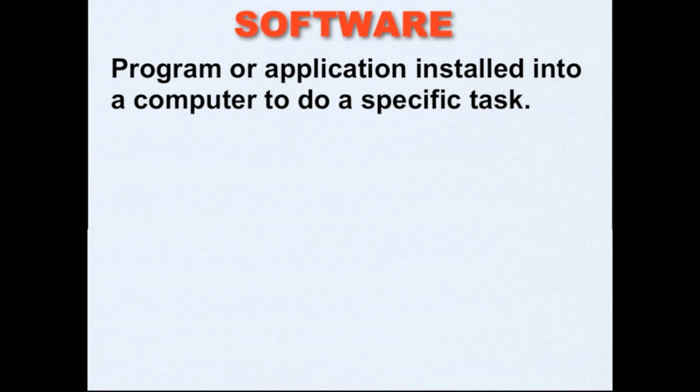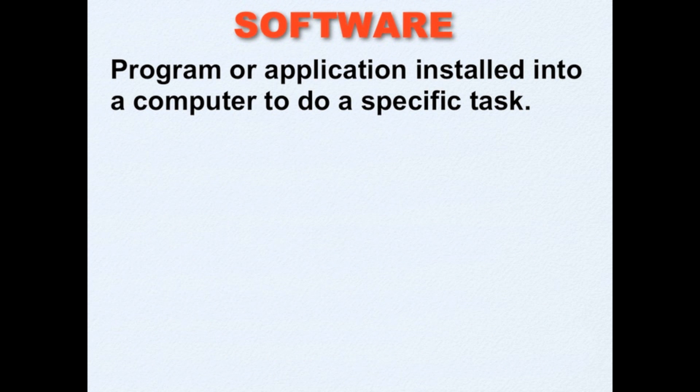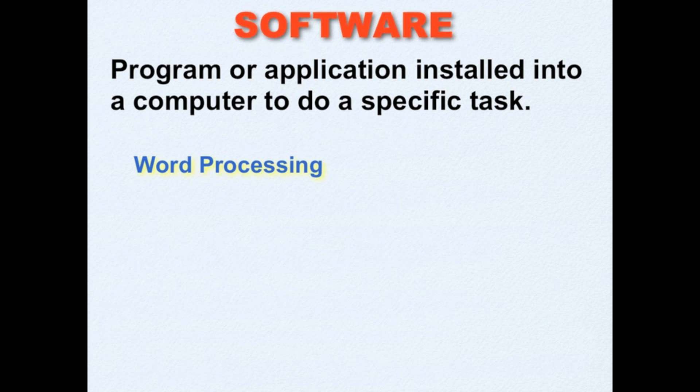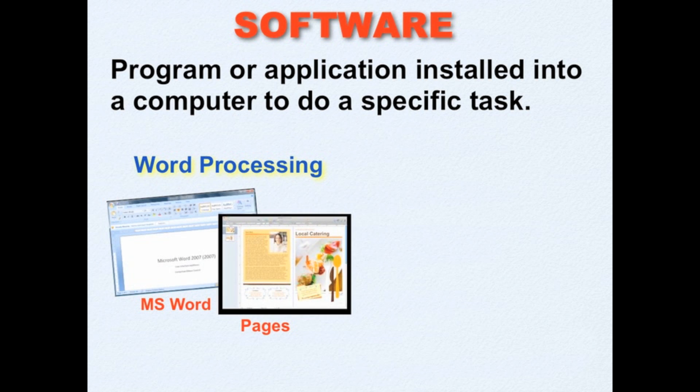When we talk of software, we are referring to program or application installed into a computer to do a specific task. Examples of software are Word Processing Program and Presentation Program.